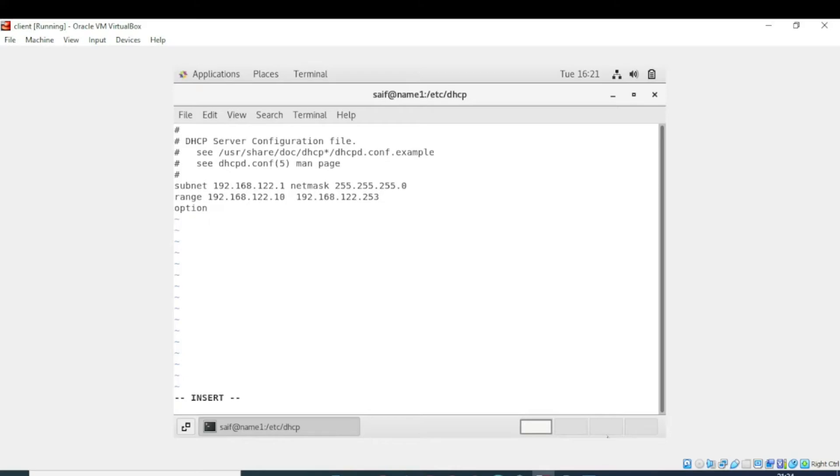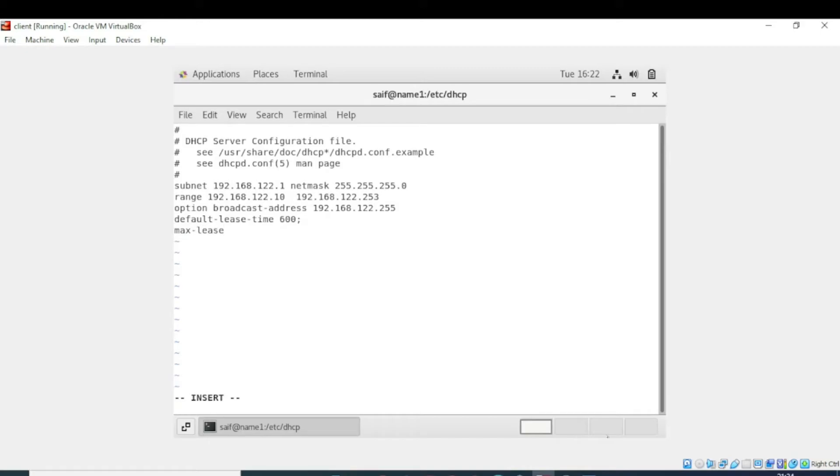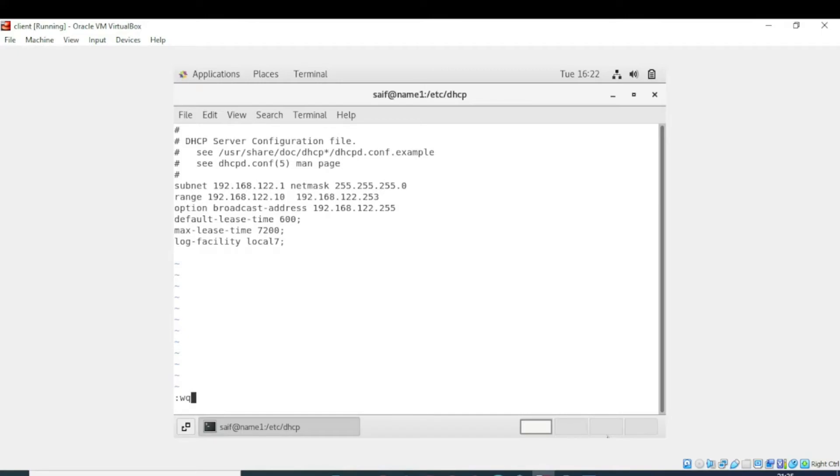Now write option broadcast. Default lease time is 600 seconds and max lease time we are setting randomly. Now we need to save the file. File is saved.